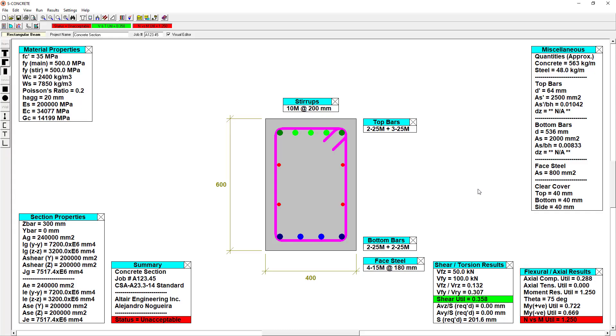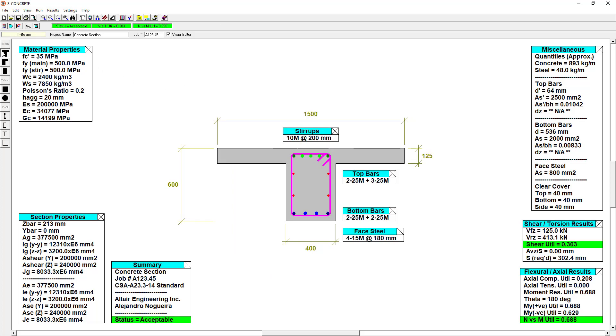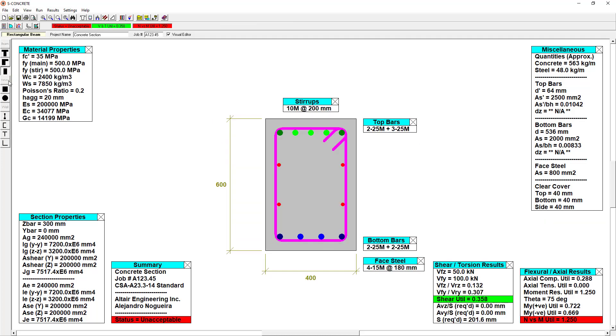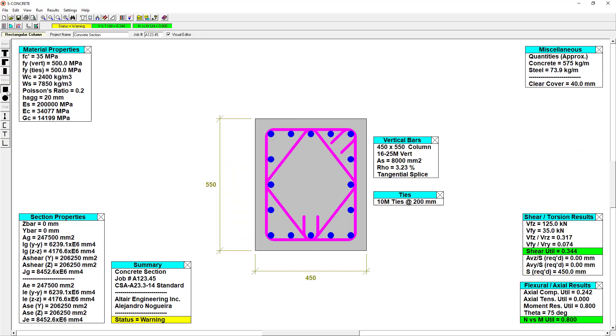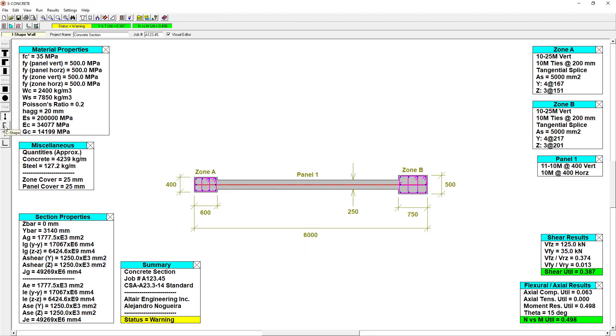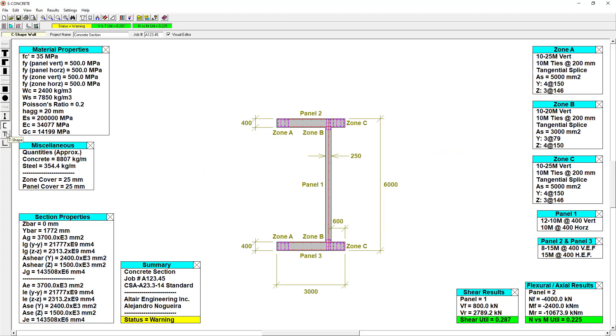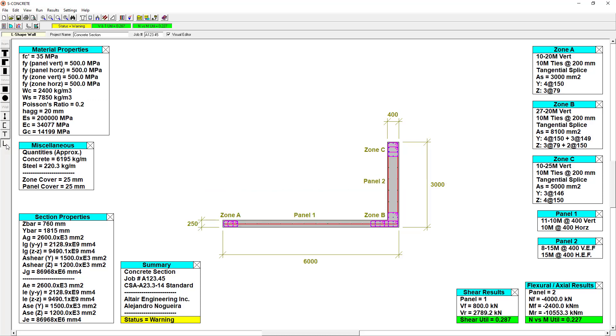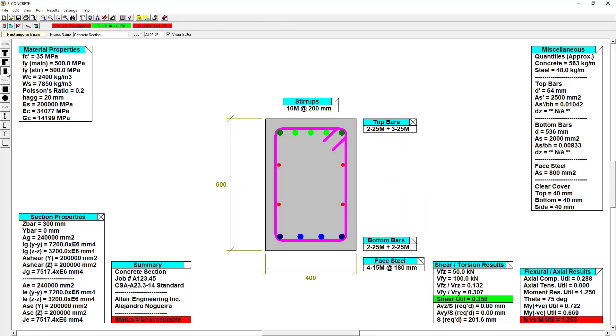If we switch over to S-Concrete's user interface, we get a sense to see how simple the program is laid out. We can take a look at the different shapes available, different T and L shaped beams as well as rectangular, as well as different column sections, and a variety of walls. We're going to just use a simple rectangular section for this case.